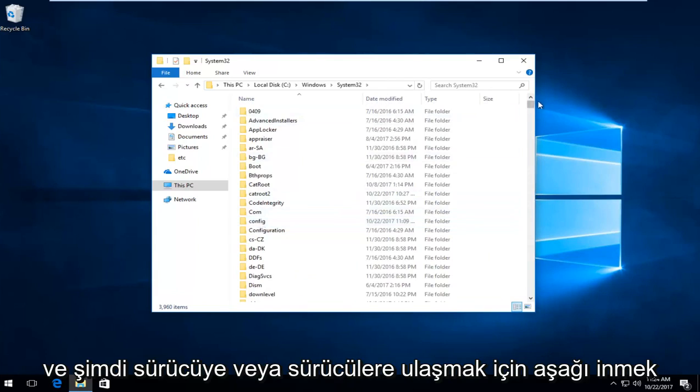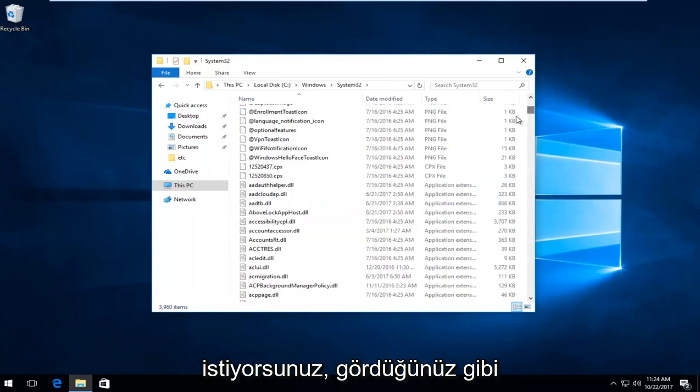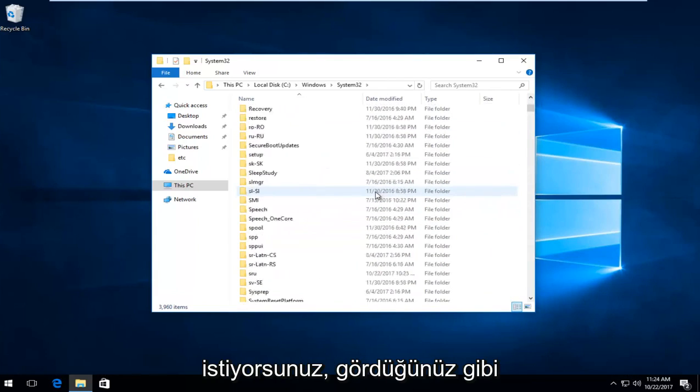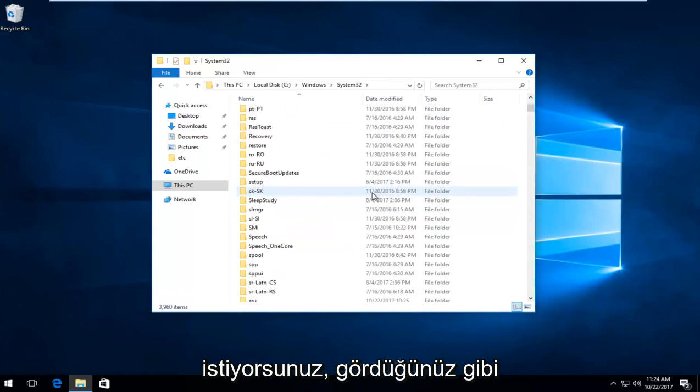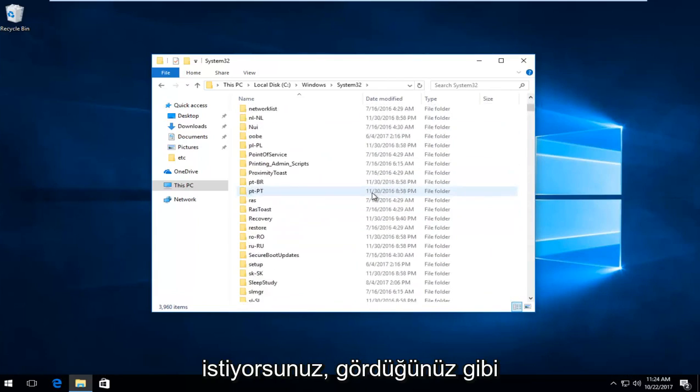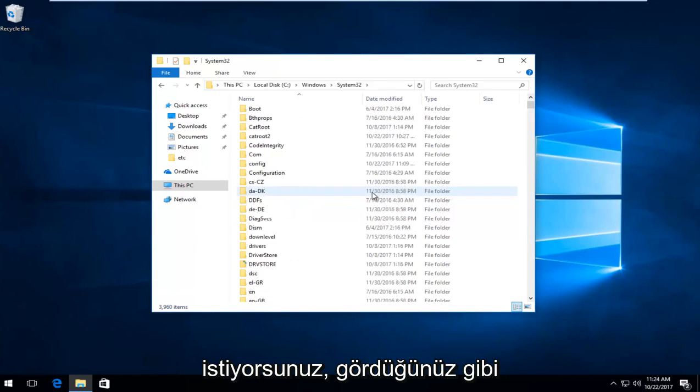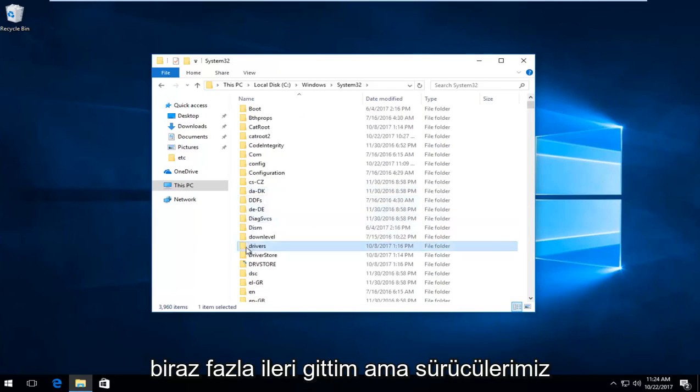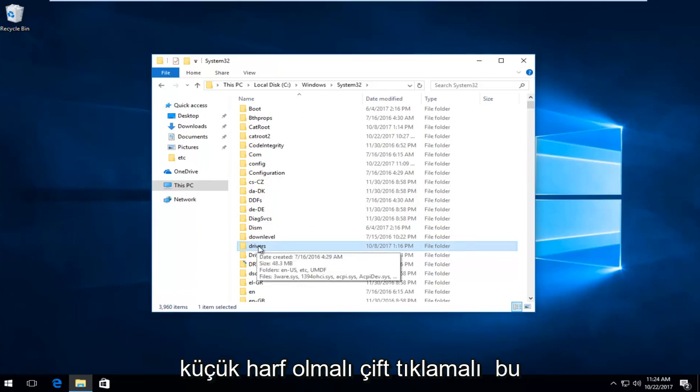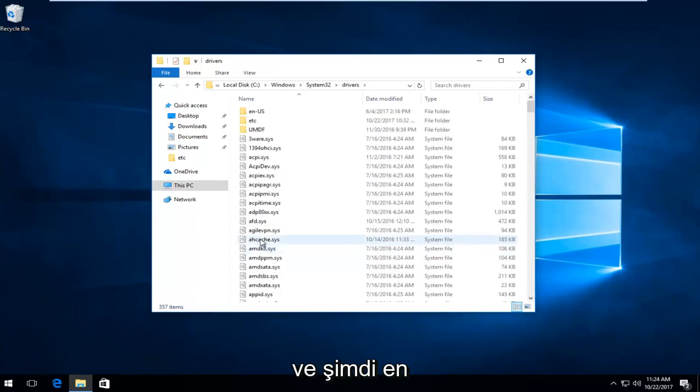And now you want to go down to get to drivers. As you can see, I went a little bit too far, but we have drivers, should be lowercase. Double click on that.